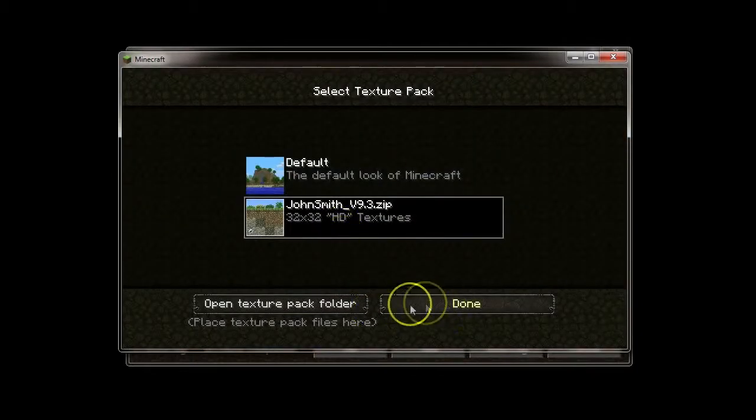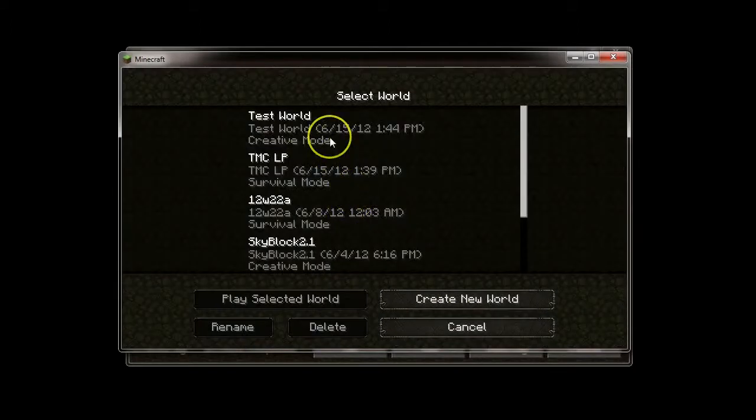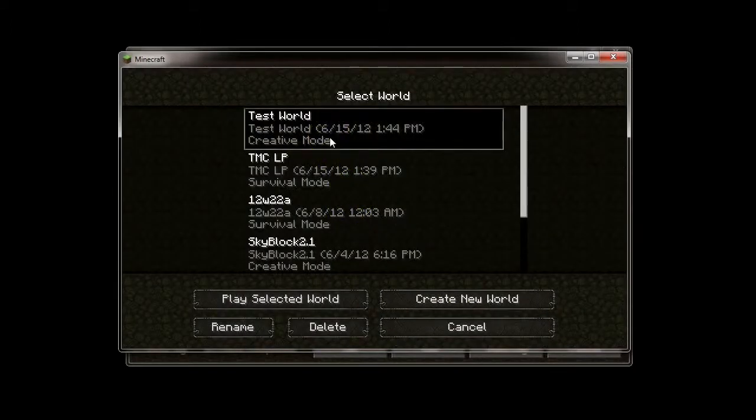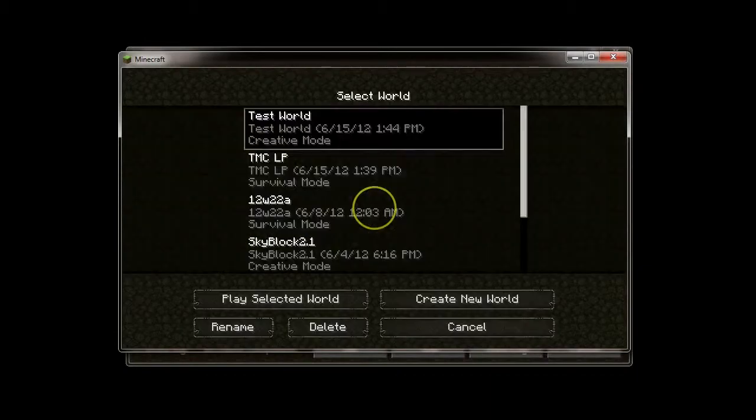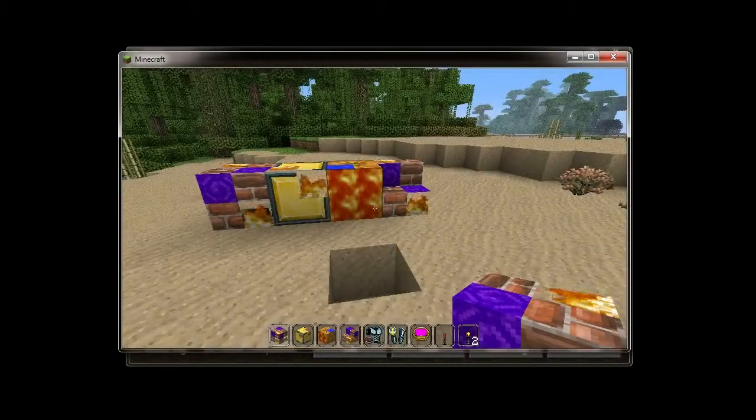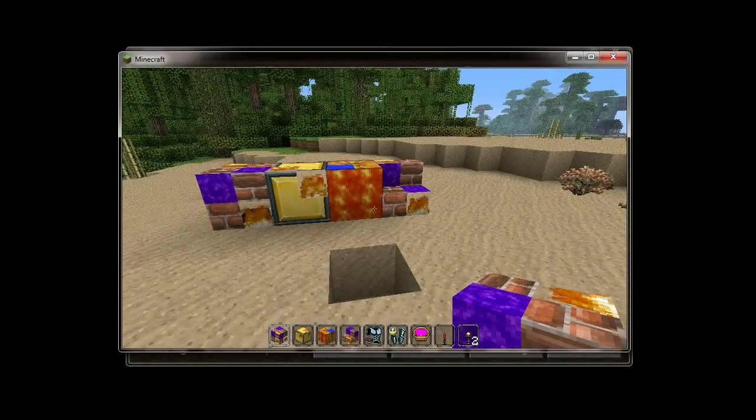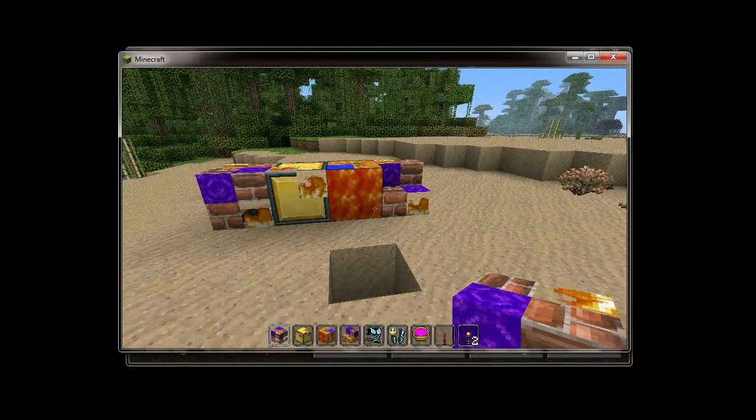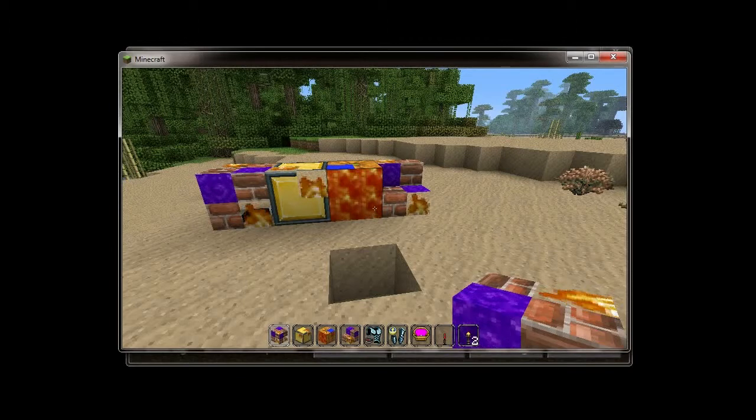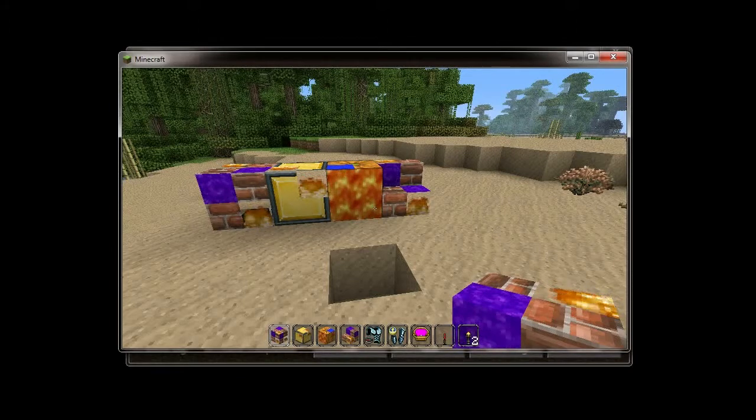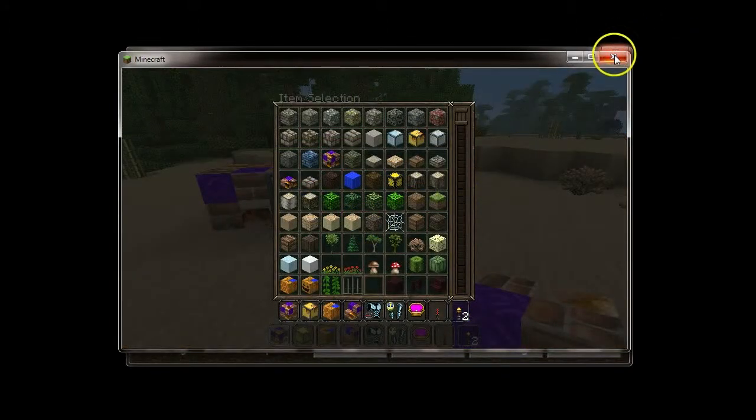Now, it's an HD texture pack. And, this is what happens when you launch HD texture packs without using the HD patcher. Textures are all messed up when you're looking at it with regular Minecraft.